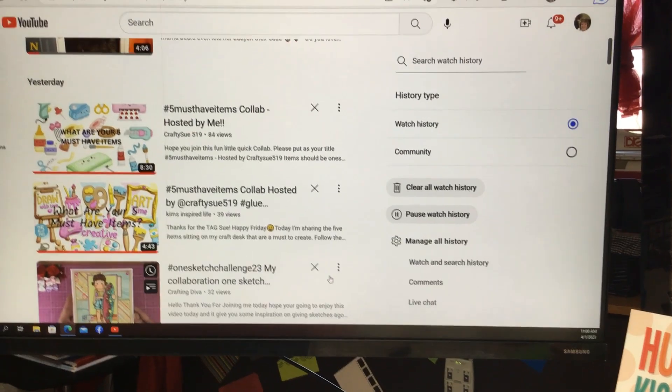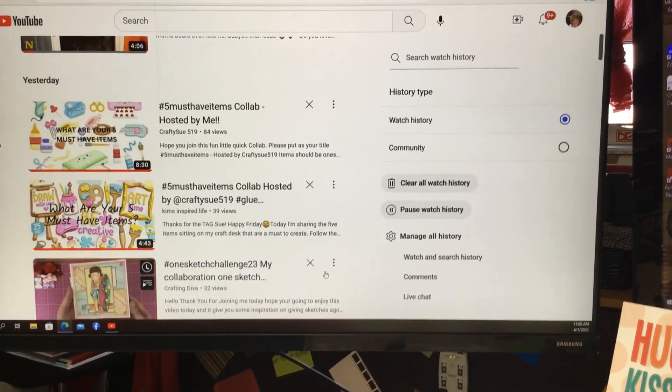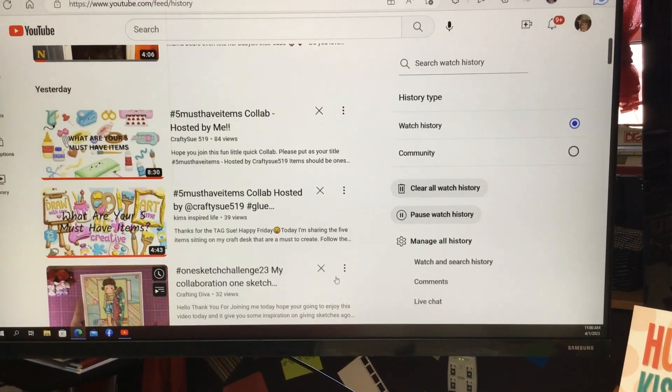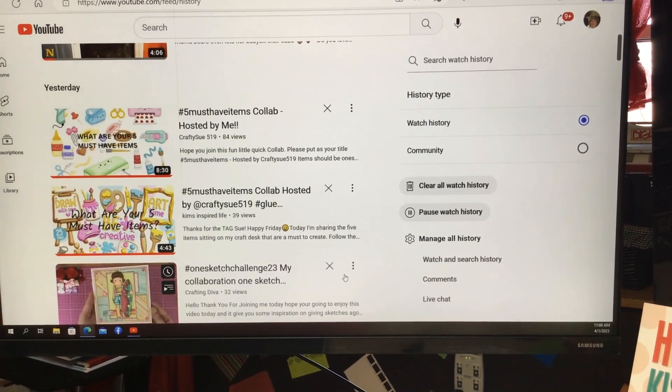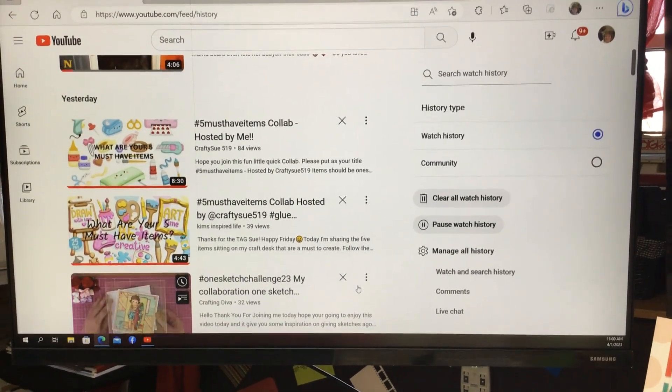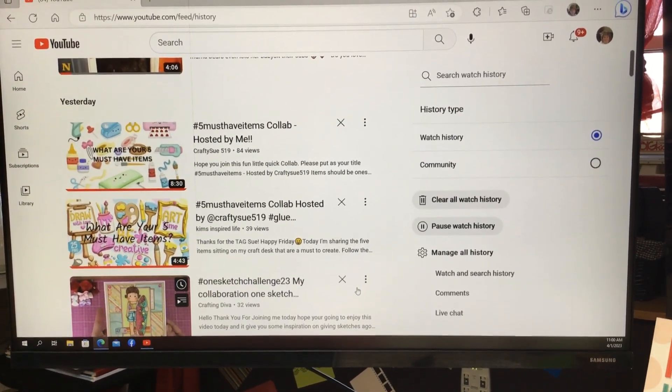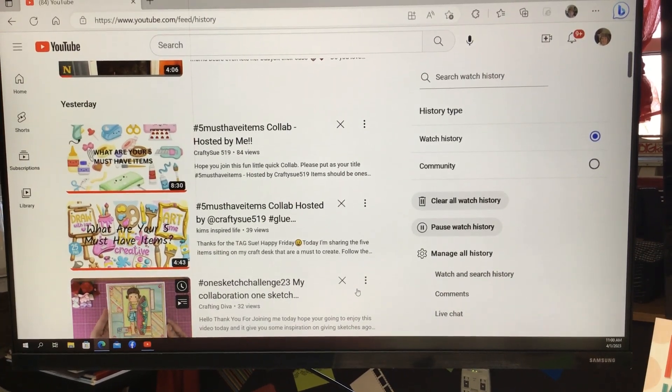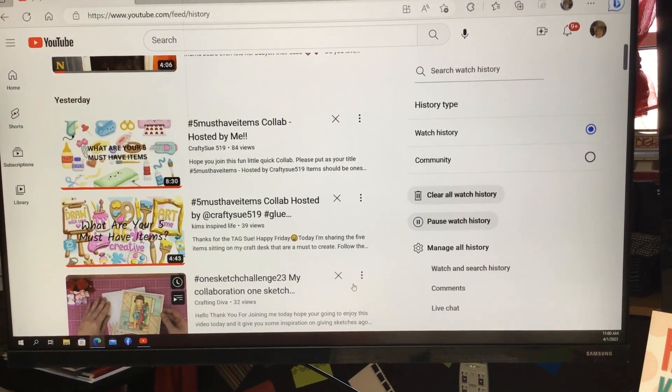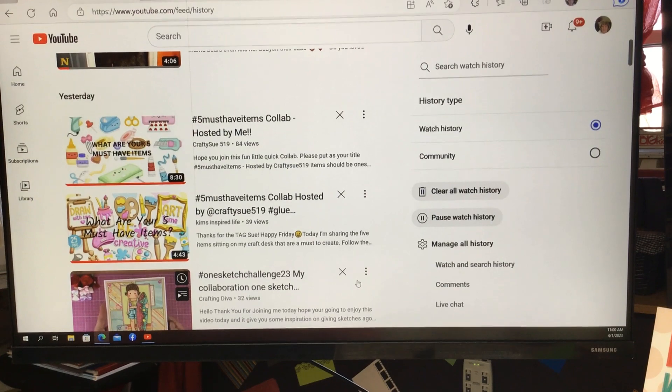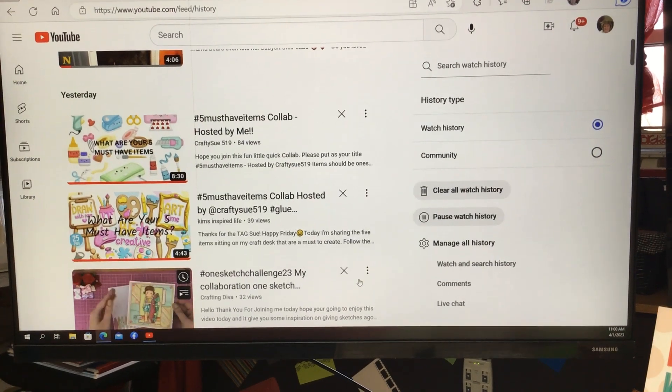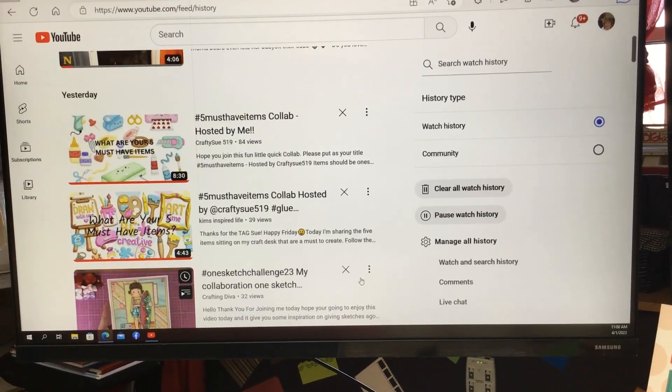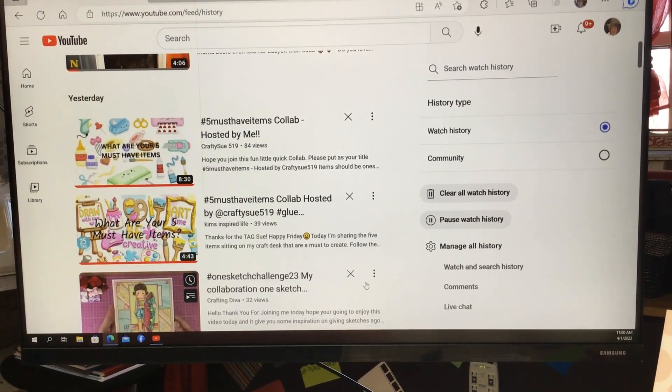Hello everyone and welcome. This is Judy coming to you from my scrapbook loft and I am here today to do the five must-have items collab hosted by Crafty Sue 519. I was tagged by Kim's Inspired Life. Hi Kim.